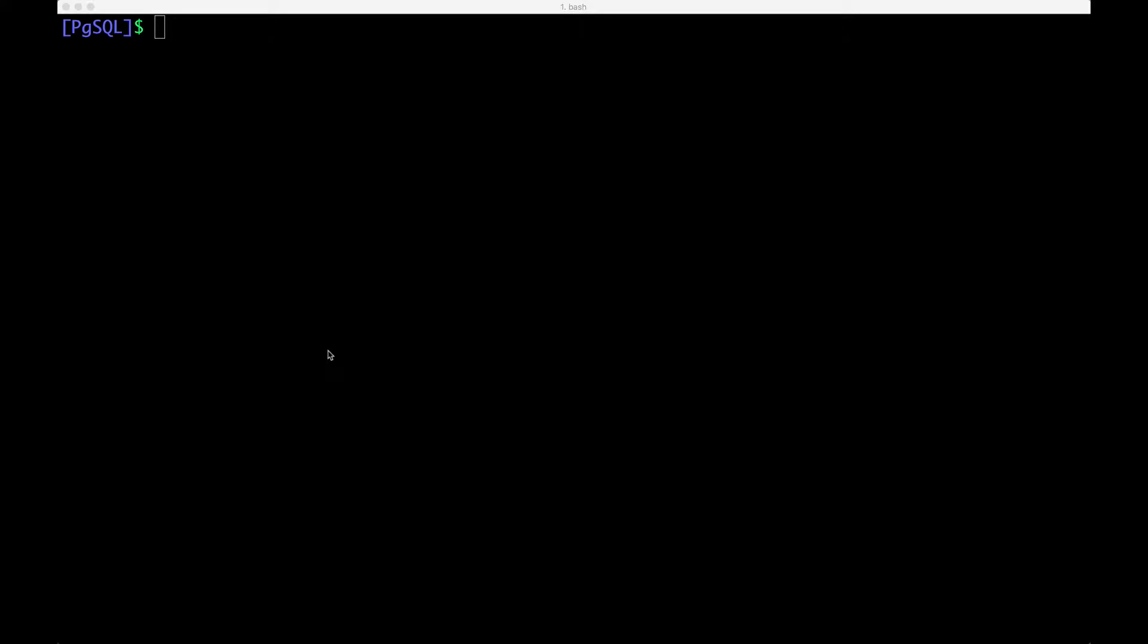Hi, in this demo I want to show you how to perform storage ops on a Portworx cluster running a PostgreSQL database workload. We're going to expand the volume backing our PostgreSQL database and we're going to do that on the fly without any downtime.